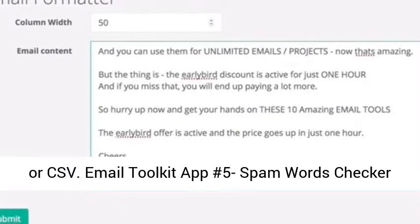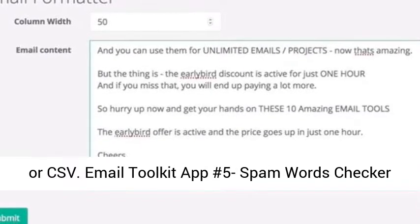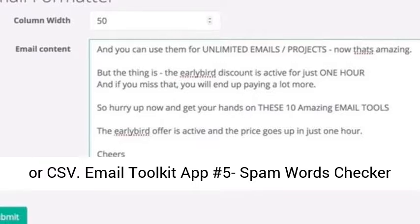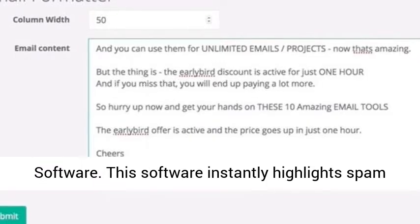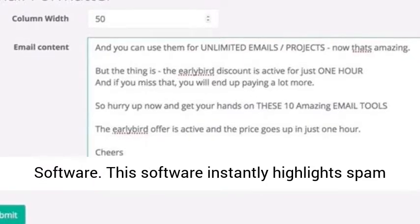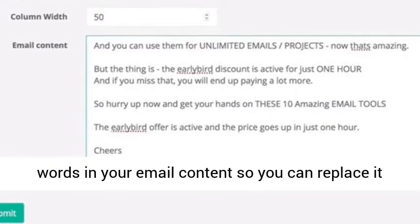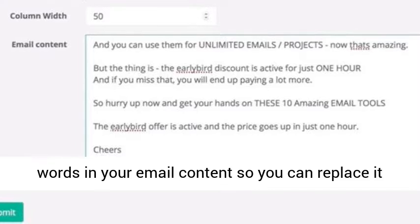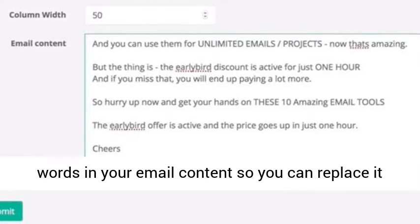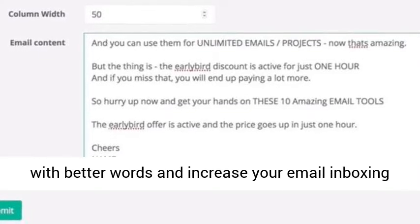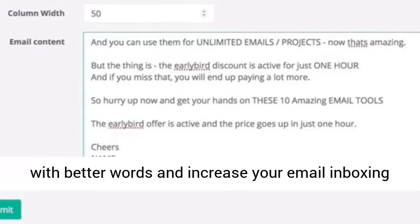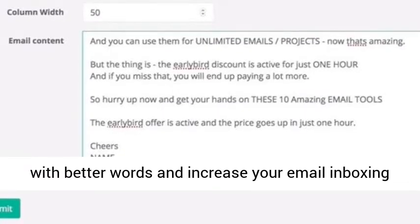Email Toolkit App Number Five: Spam Words Checker Software. This software instantly highlights spam words in your email content so you can replace them with better words and increase your email inboxing many-fold.